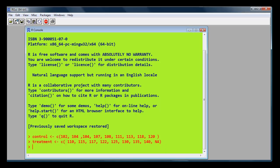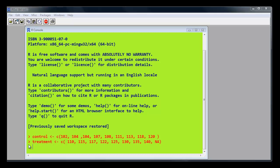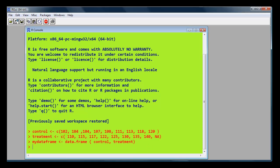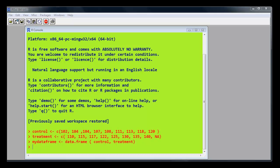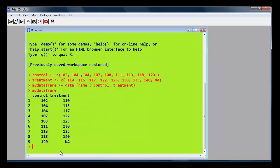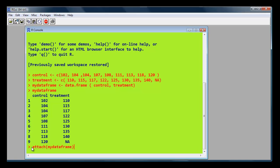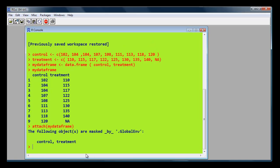Then we create the data frame. I'll call it MyDataFrame. There we are. MyDataFrame gets that function to create it, and the two vectors, Control and Treatment. We can have a look at what's in MyDataFrame quite simply by typing the name. And because we want to refer to those two vectors directly in the data frame, we attach it to them. Right.